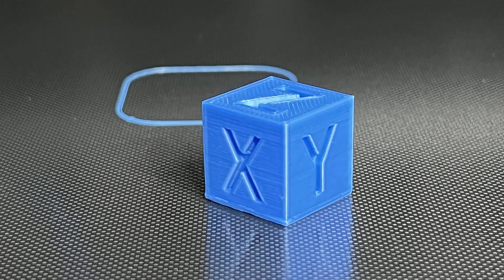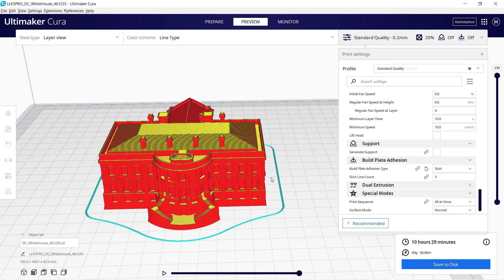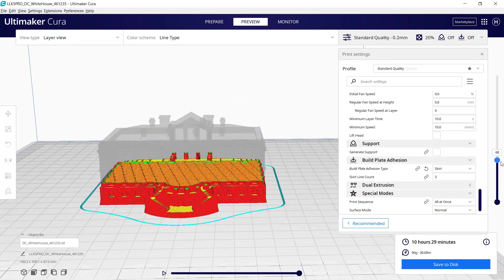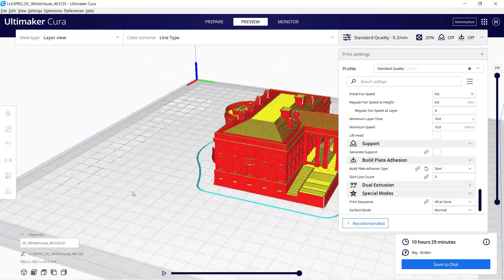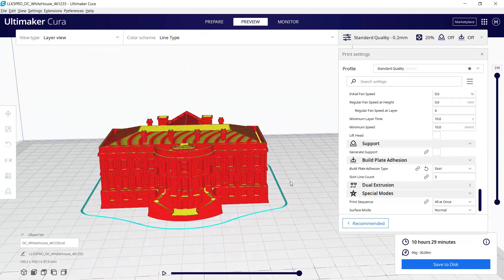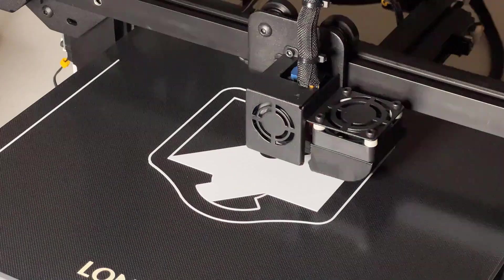But for now, I will do more test prints with this stock single Z-axis setup. Let's print some complex models and see how this printer holds up. This model of the White House has a lot of details, and I will just use the same default profile to see how it prints.